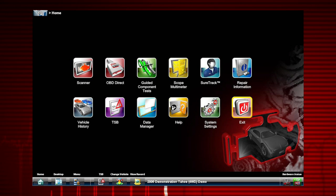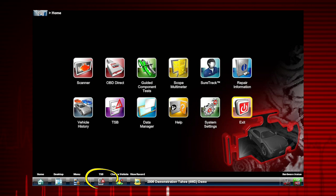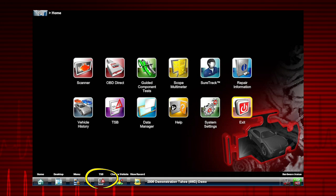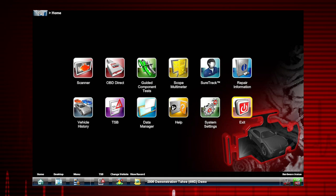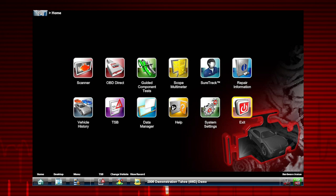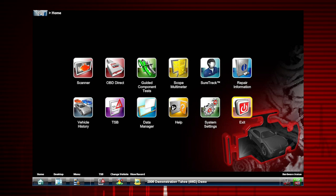When a vehicle has been previously identified, you can access TSBs by selecting the TSB icon from the toolbar. The TSB icon becomes active after a vehicle has been identified.